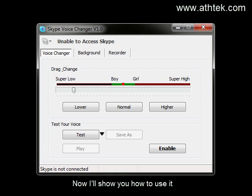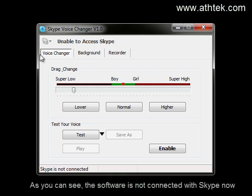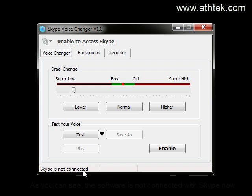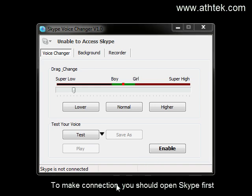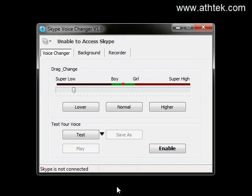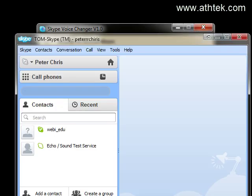Now I will show you how to use it. As you can see, the software is not connected with Skype now. To make connection, you should open Skype first.